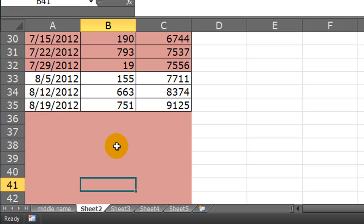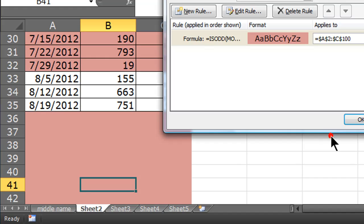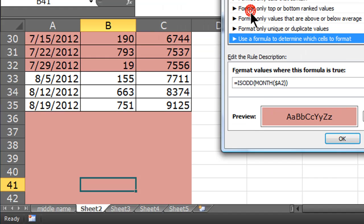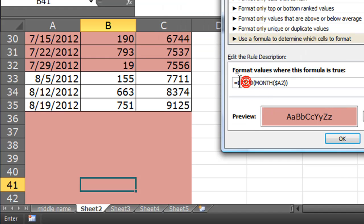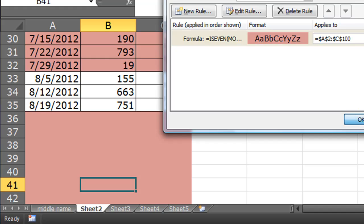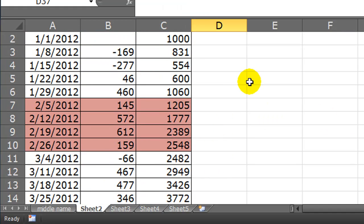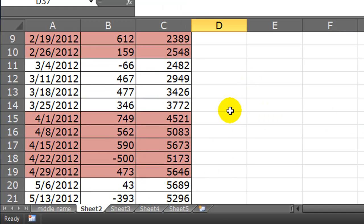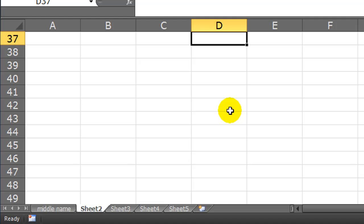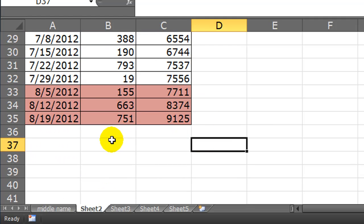So, we could change this up a little bit. What if we went to conditional formatting, and manage rules, and I'm going to edit this rule. And let's try something different. Let's try ISEVEN. Click OK. Click OK. There we go. Look at that. Now, only the even months have that. But because I'm still applying it all the way through row 100,